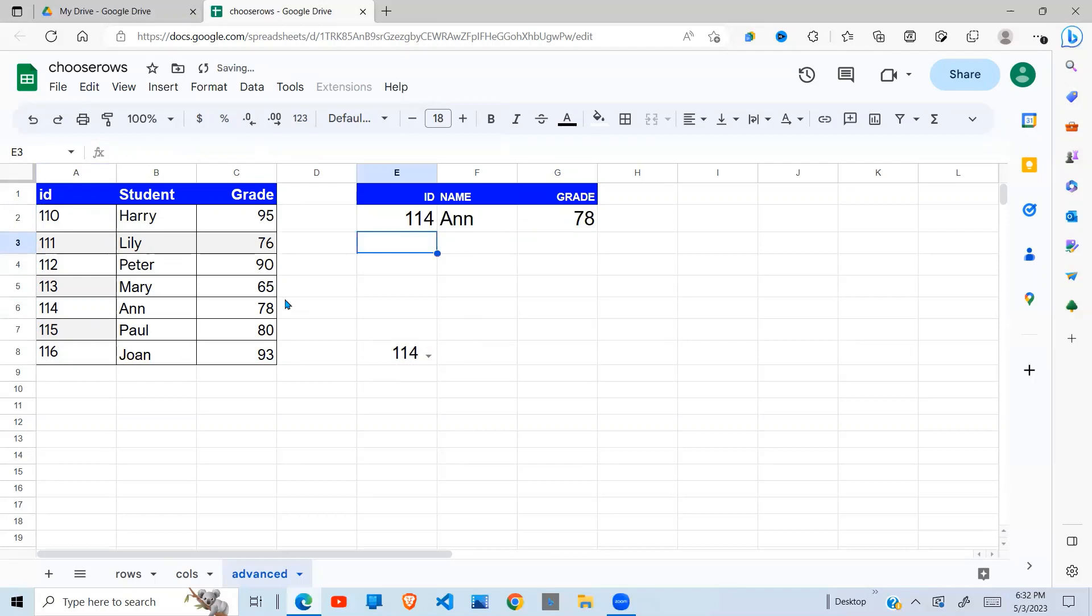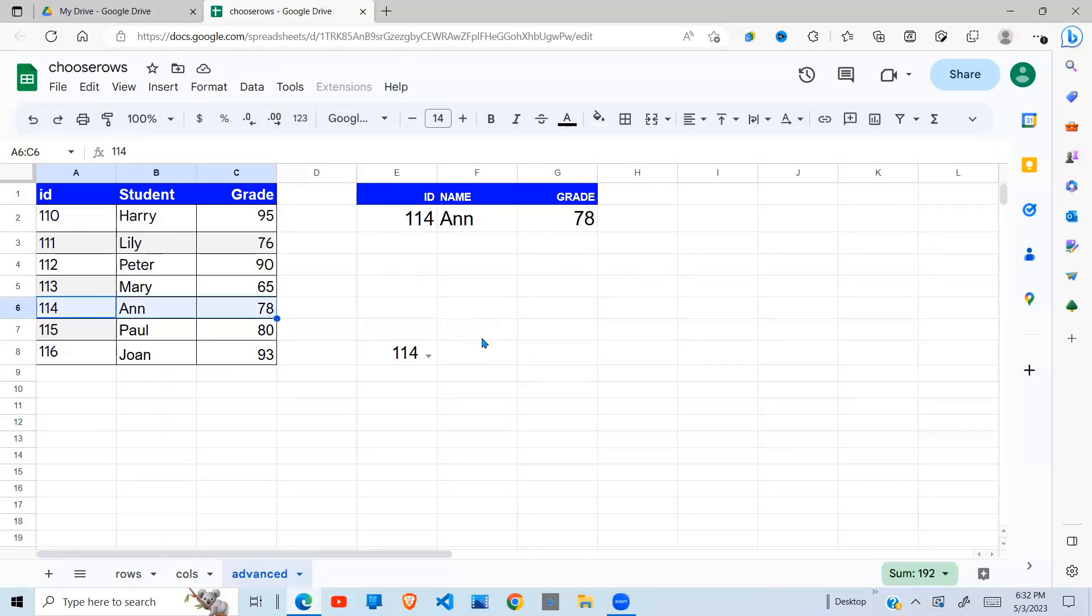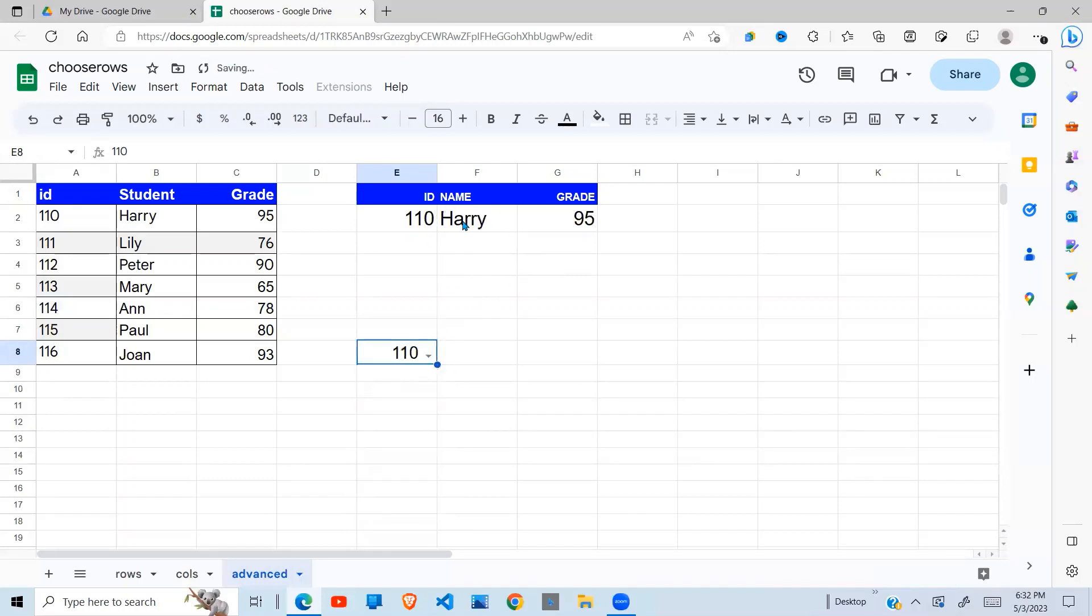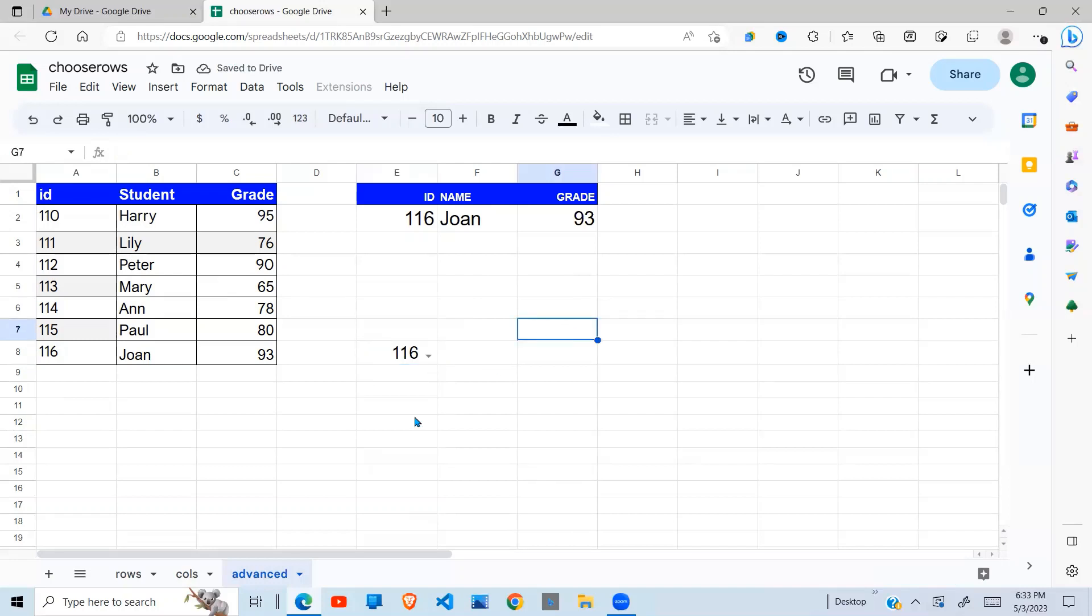So when I do that, because 116 relates to Joan, which is here, it's populated in here. I can come here and say, give me 115. There you go. Give me the first one. There you go. And you can also use it to search a value and return a number of values. So this is how the Choose Rows function and the Choose Column function can be used in Google Sheets.